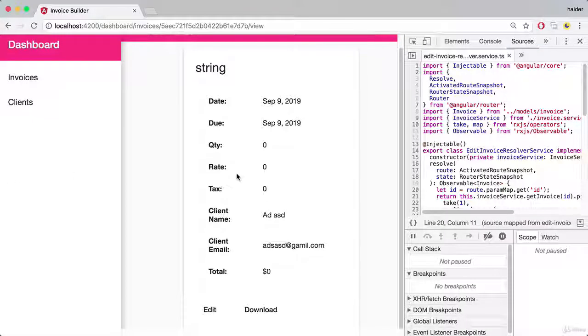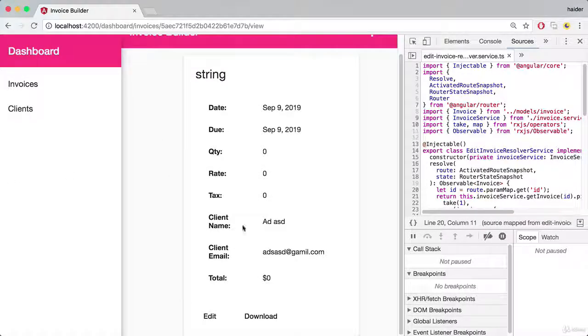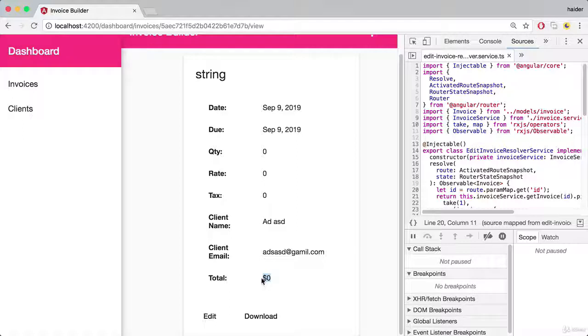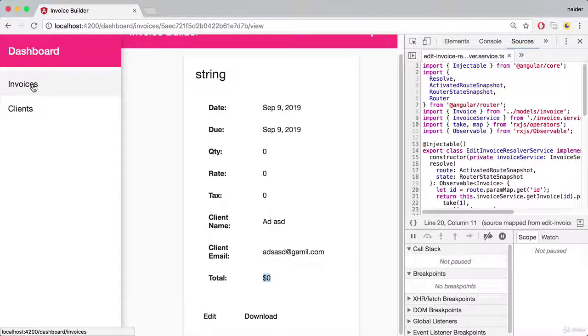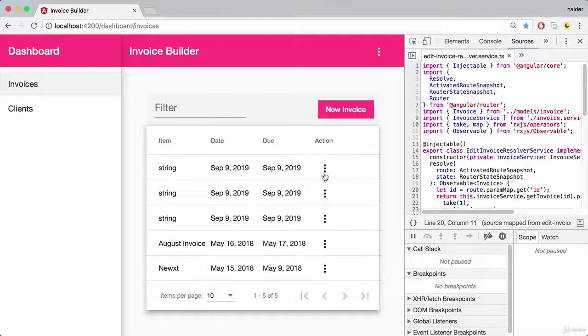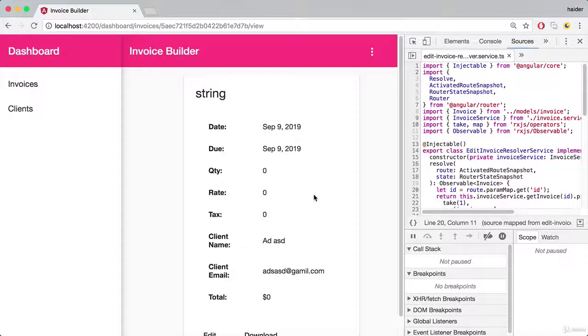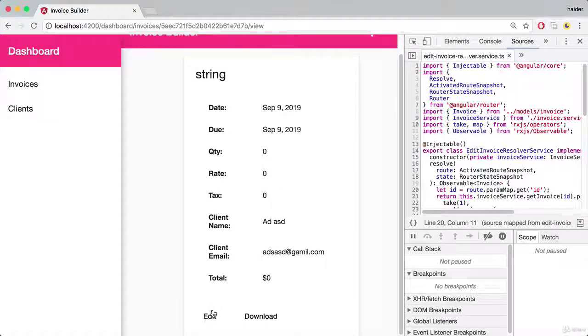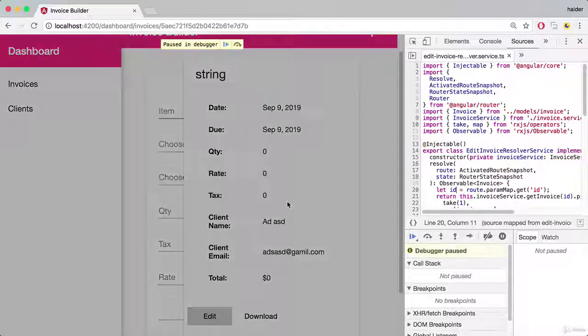Let's try to test that. The total is zero because everything is zero. I'm going to update the values.